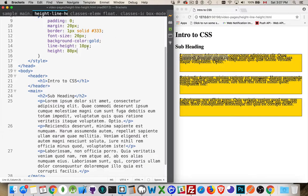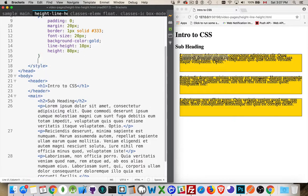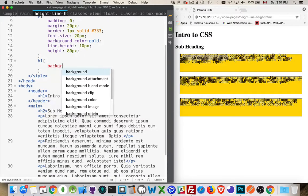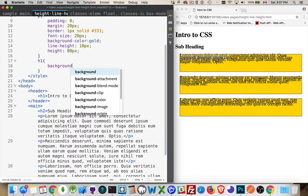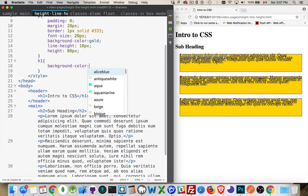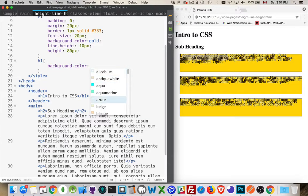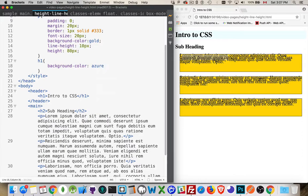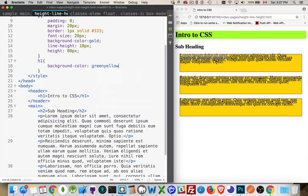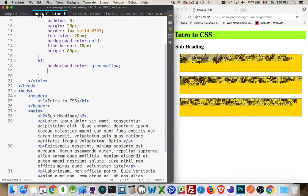So we've got height, line height. This applies to all elements. If I go into my H1, set the background color on that to, let's go for Azure. That's kind of faint. Let's go for a green-yellow. There we are.